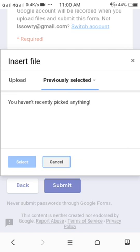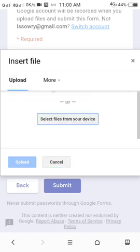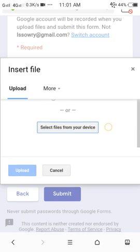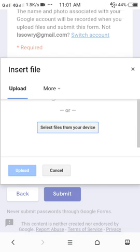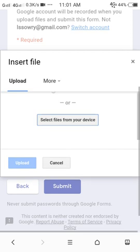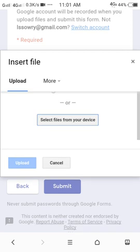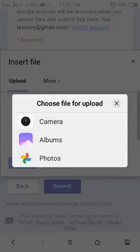Since we are concerned with uploading a file, we are going to click on the upload file option. You can drag the file or select the file from your device. In this case, I am going to select the file from my device. Click on select the file from your device, then this will give you three options: Google photo, album, and camera.